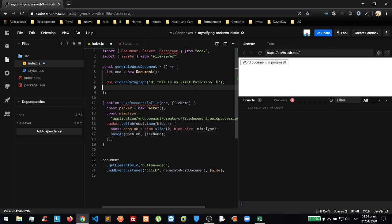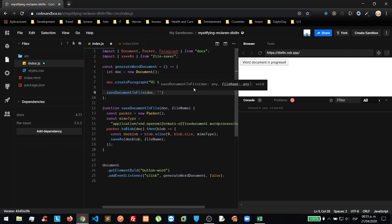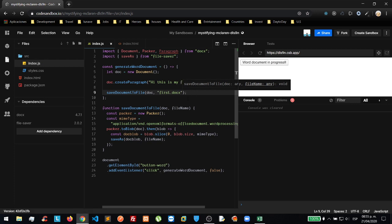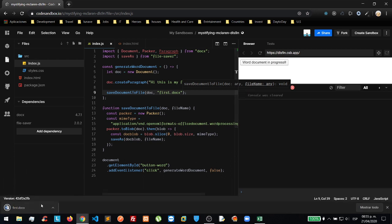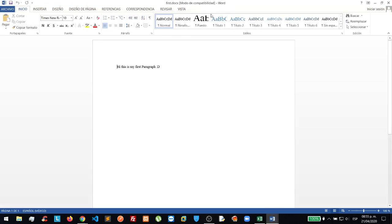Let me check where to pass the document and the file name. With this, our first document will be created. We check it and we have 'Hi, this is my first paragraph.' It works!